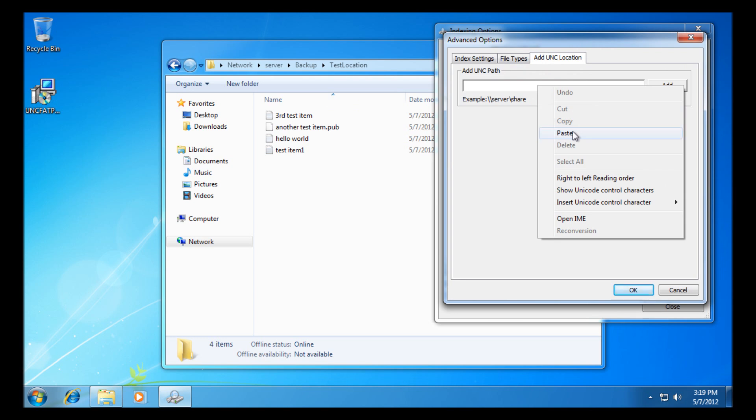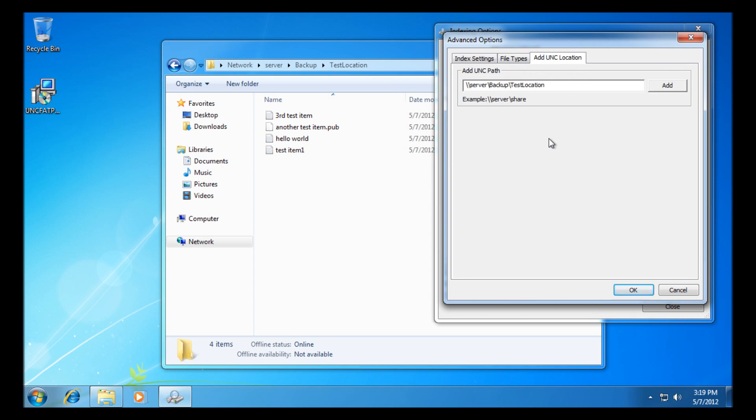Paste that in there, and then we're going to add the UNC path, and it should let us know that it's added it. There we go.